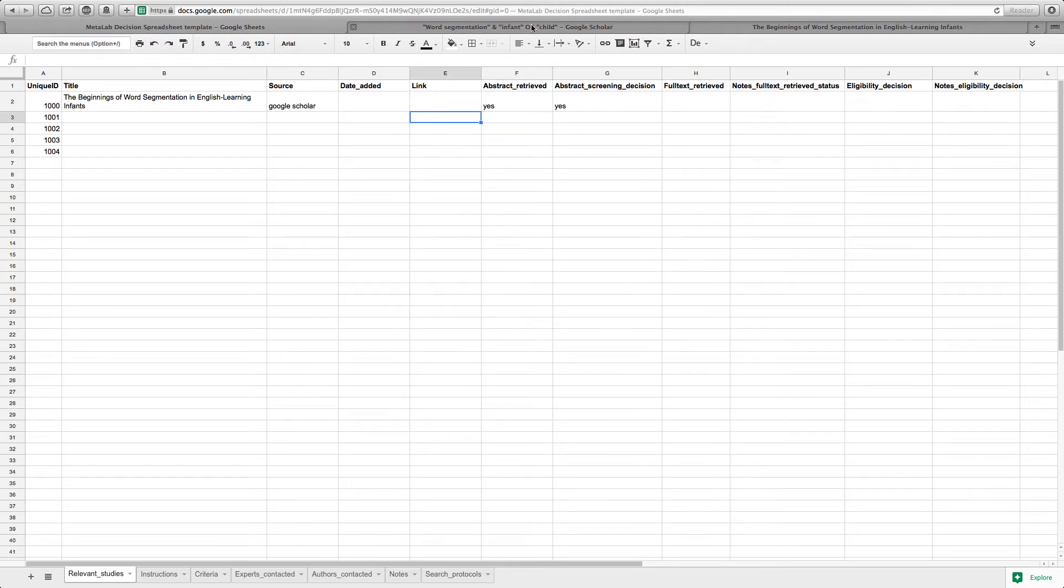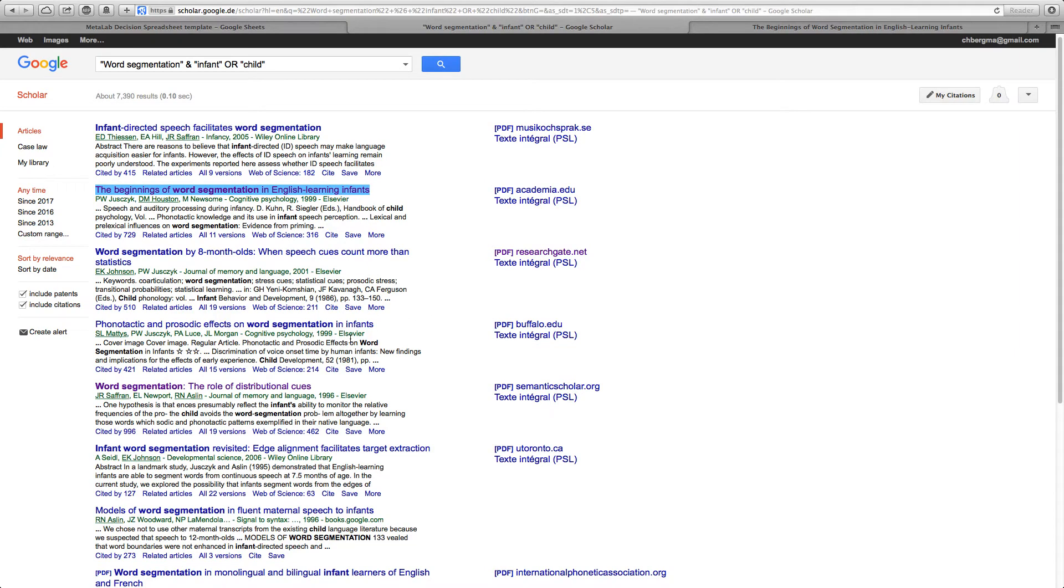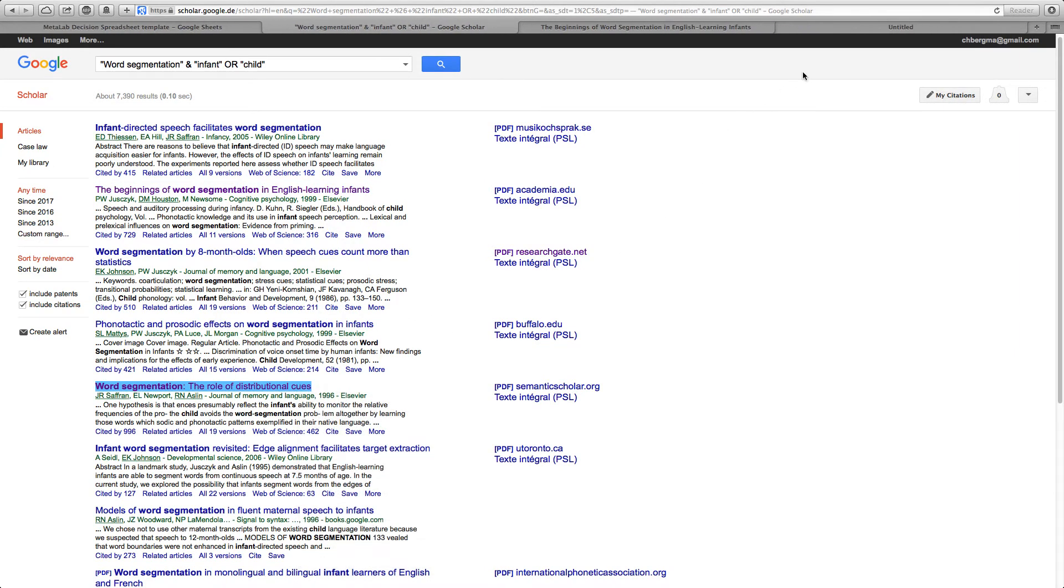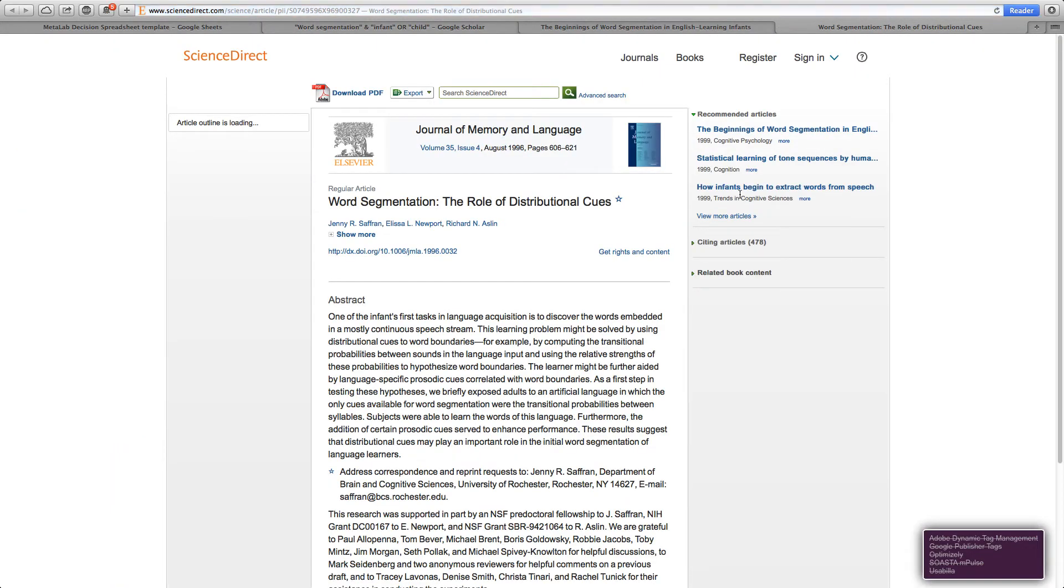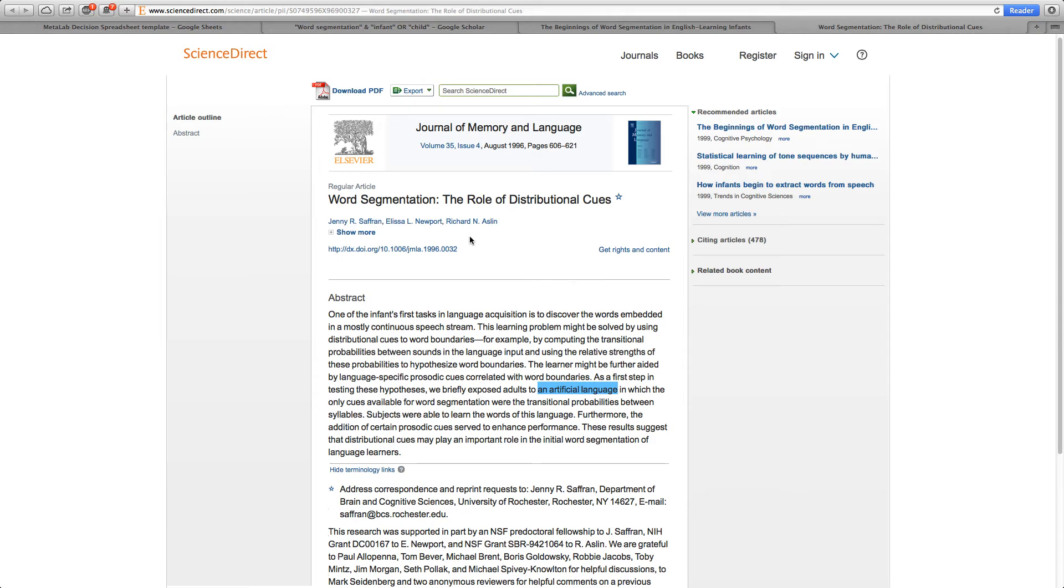Let's go back to our list and look at this article next. Screening the abstract of this study, we see that this study is conducted on adults and artificial language. Thus we deem this study based on the abstract as not eligible.